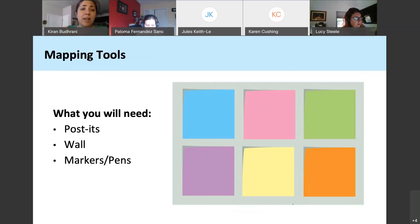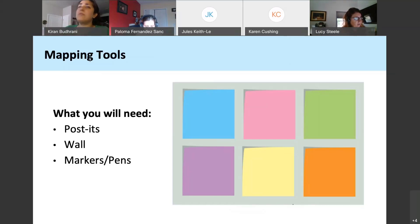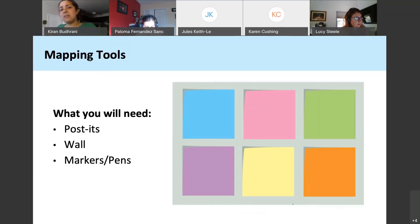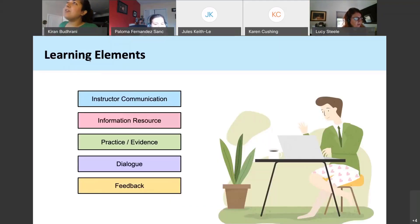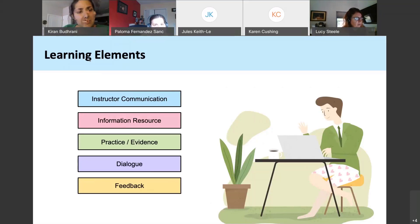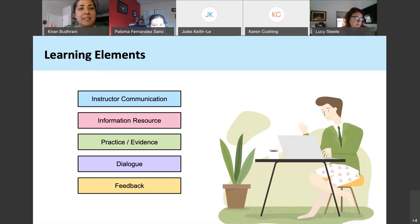If you don't have post-its on hand, you can use a table to create your map. Why do we need different colors? We start with the idea that every learning event — whether it's an activity you plan for students — can be broken down into what we call learning elements. Learning elements are almost like an anatomy of a learning event.